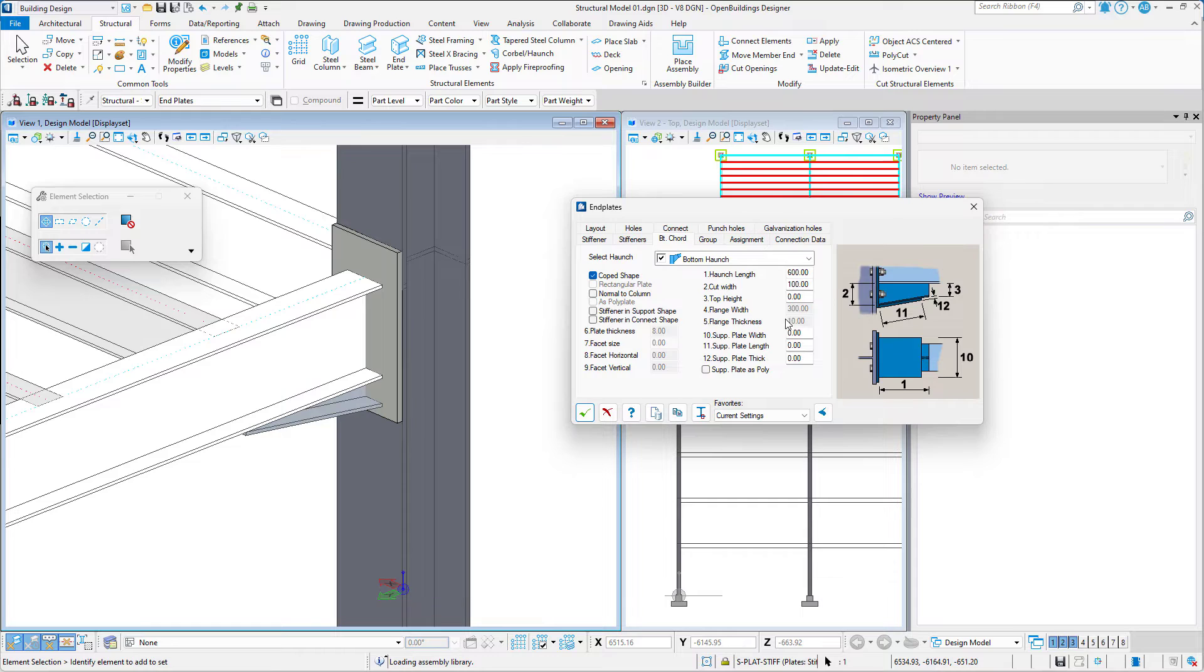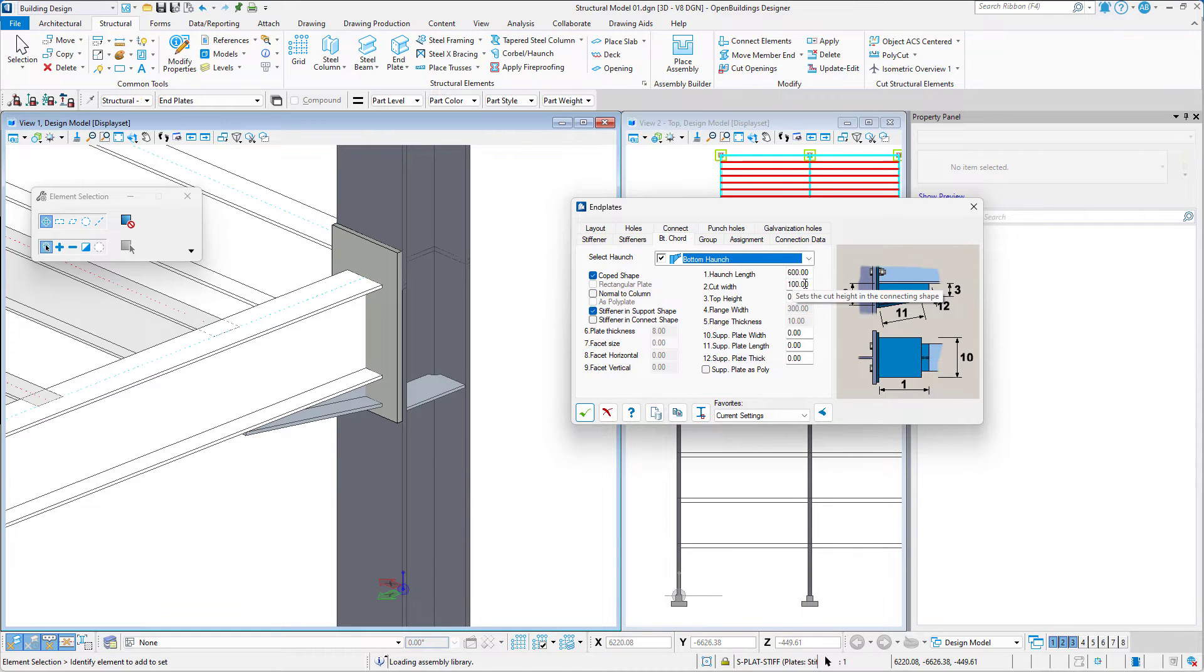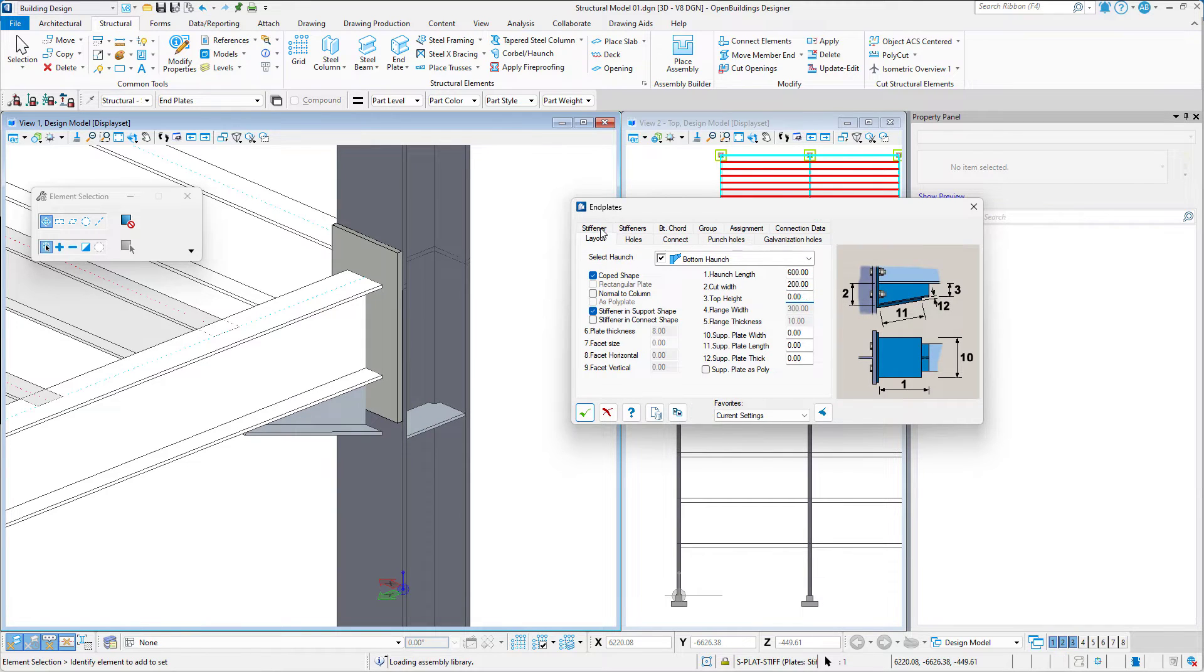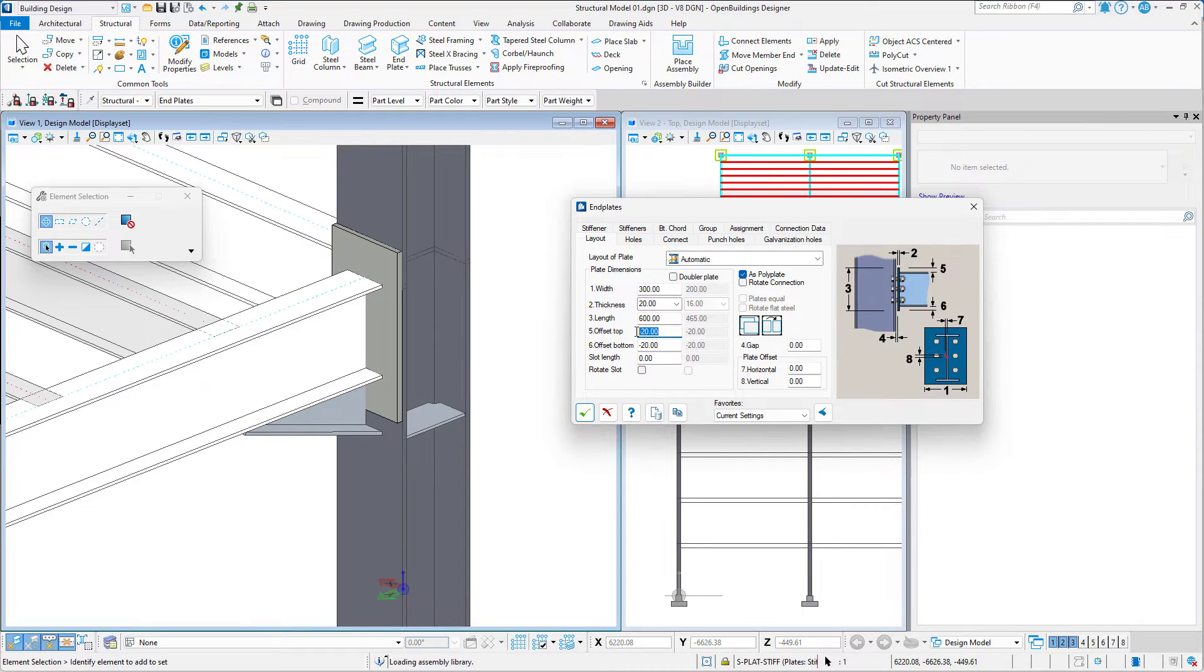Next, we have the ability to add stiffeners and adjust the cut width. Now that the haunch has been created, we may adjust the length and positioning of the End Plate to match our design.